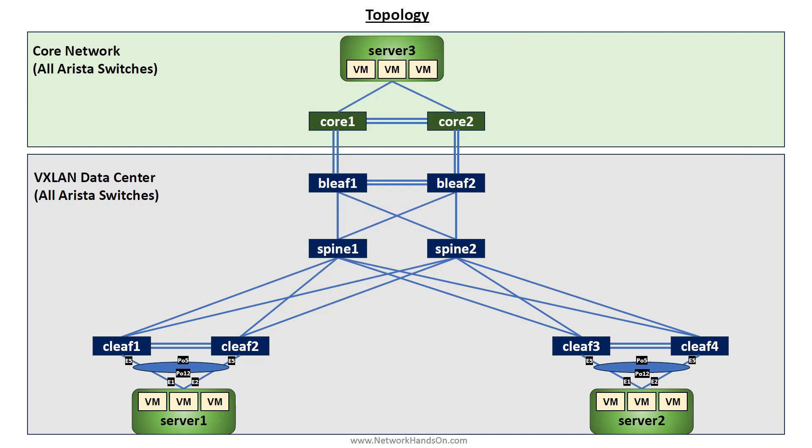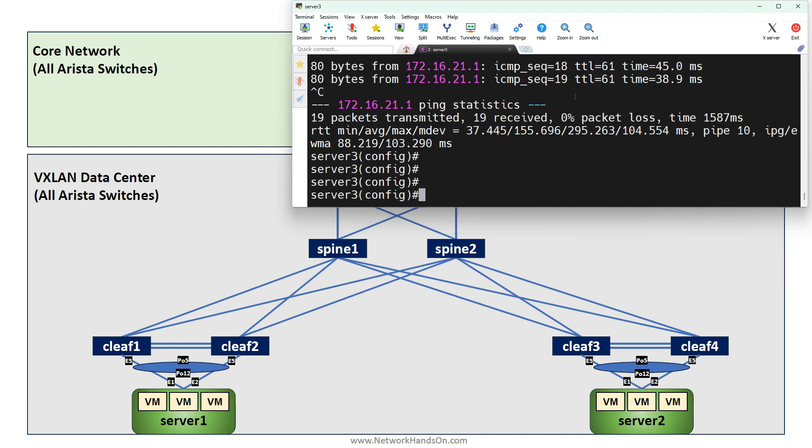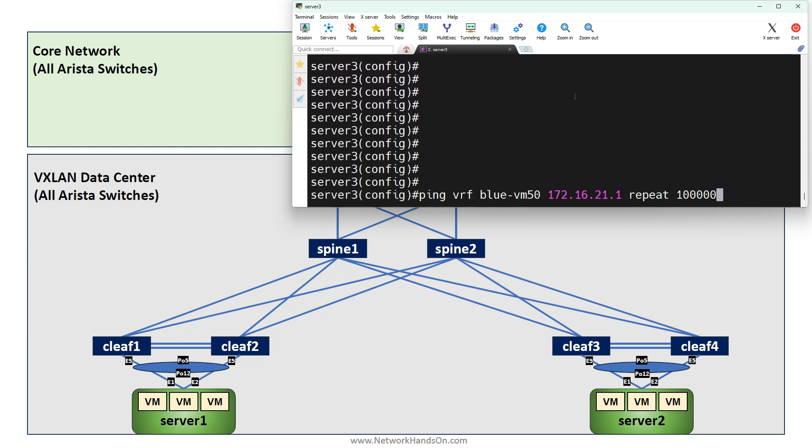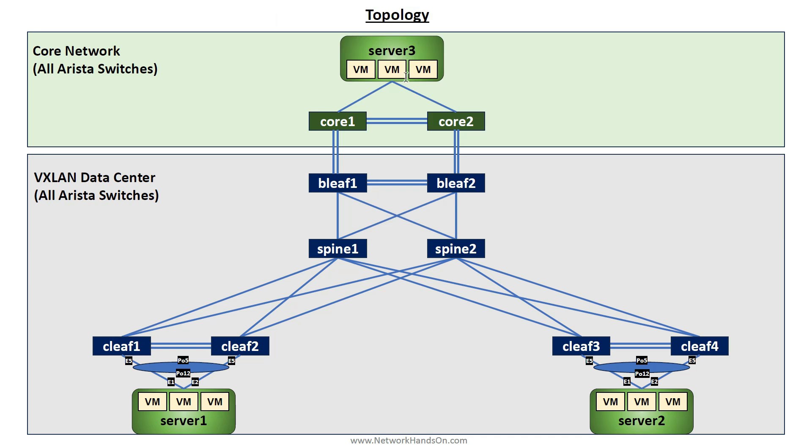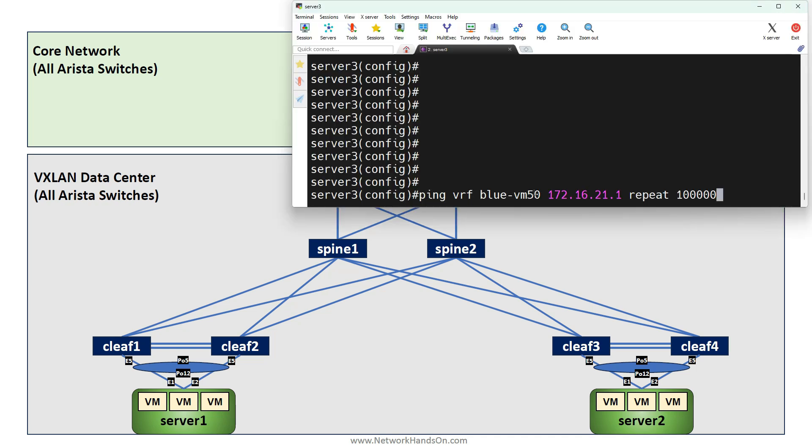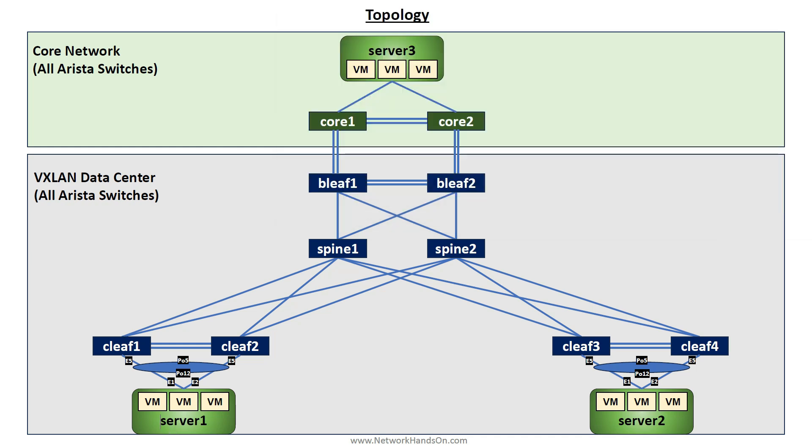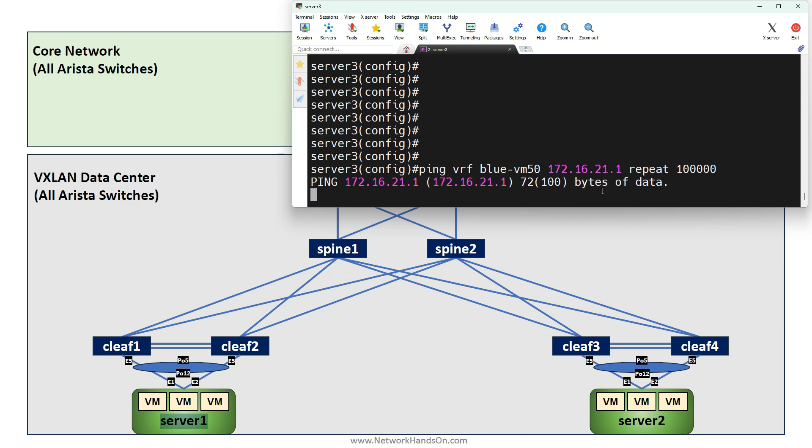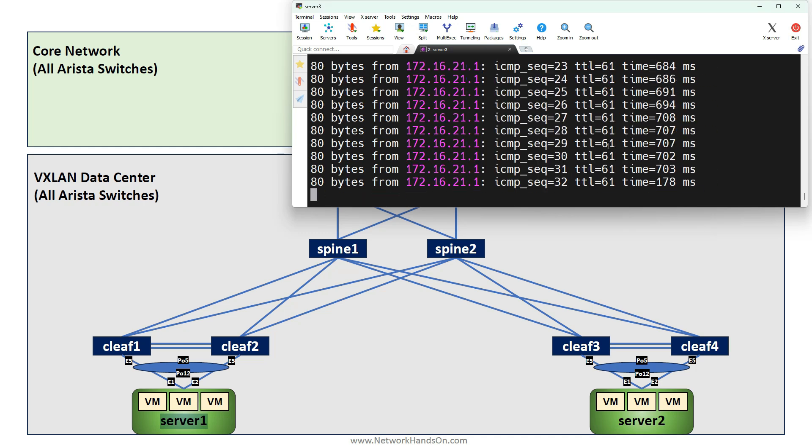Let's initiate a ping. Here on Server 3, I am emulating a VM - it's VM 50. Let's initiate a ping to VLAN 21 which is right now on Server 1. I will start a ping. The ping is working.